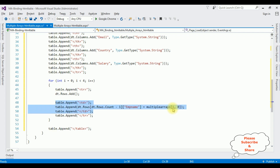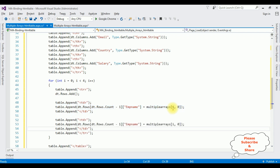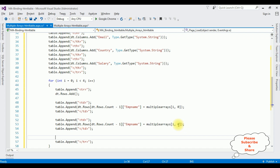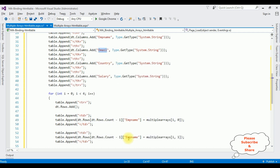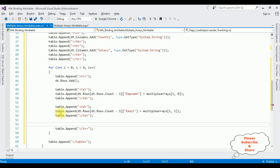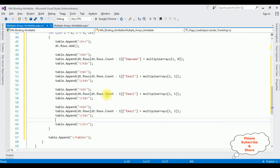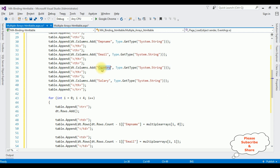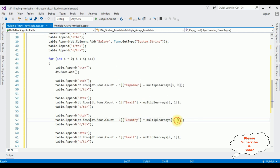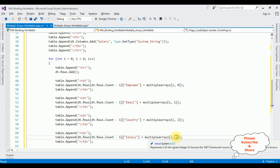I then add the second column — the email — assigned from 'multipleArrays[i, 1]'. I have four columns total. The third is Country from 'multipleArrays[i, 2]', and the last one is Salary from 'multipleArrays[i, 3]'. That's it — we have done the complete coding part.